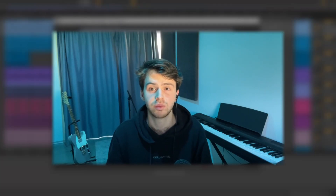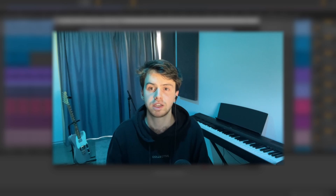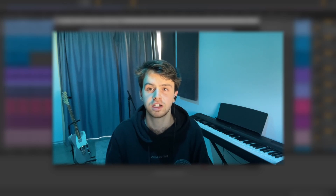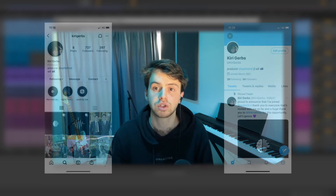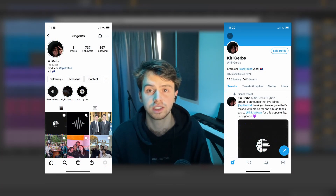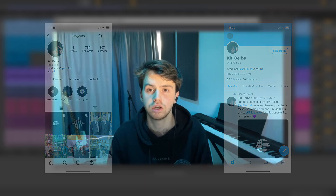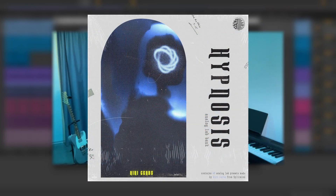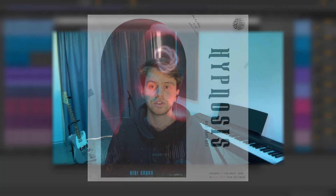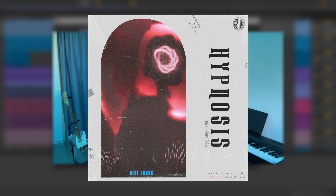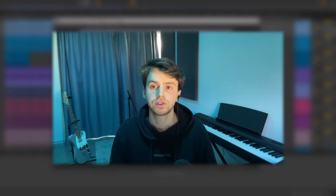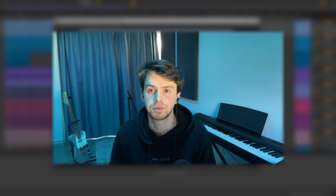What's going on guys, I'm Kiri, welcome back to another video. Today we're gonna be breaking down a beat I made for an artist like Drake. Make sure to follow me and the rest of the guys on our socials — links are all down below. Also, all the sounds you hear in this loop are from my Hypnosis Analog Lab bank which just dropped on Drumify. If you don't have Analog Lab, you can also get it as a one-shot kit — first link in the description.